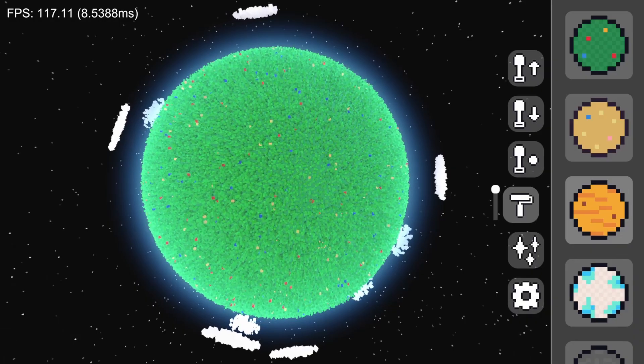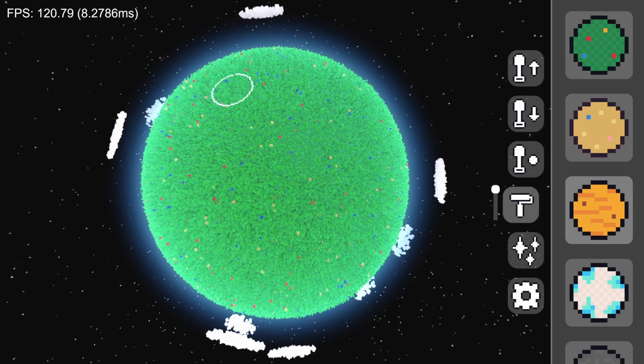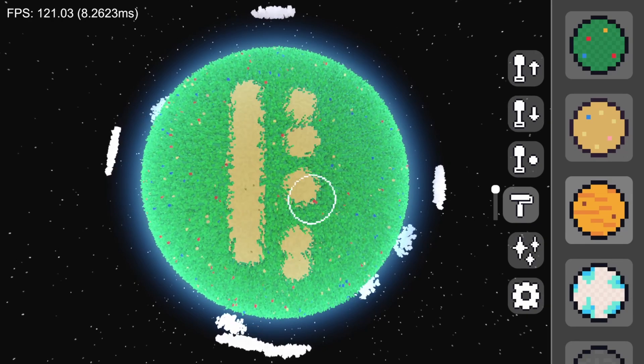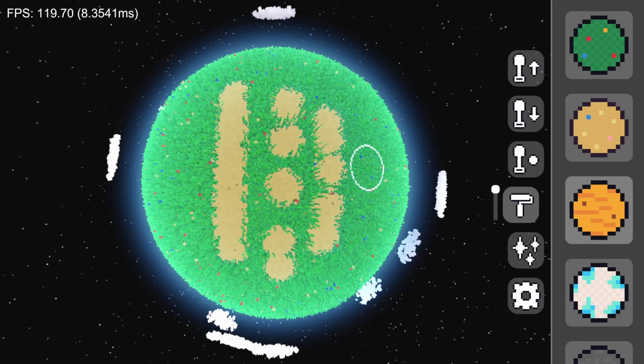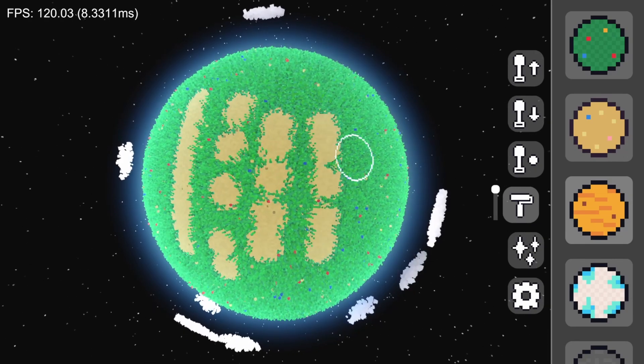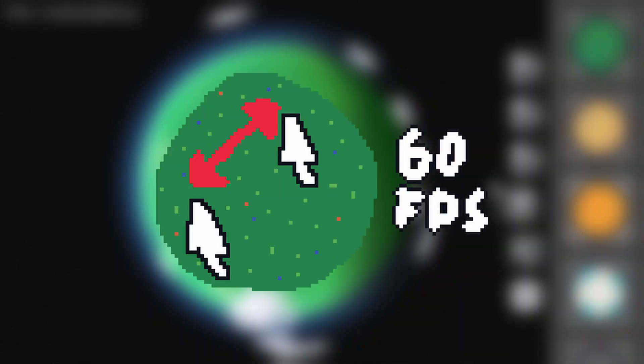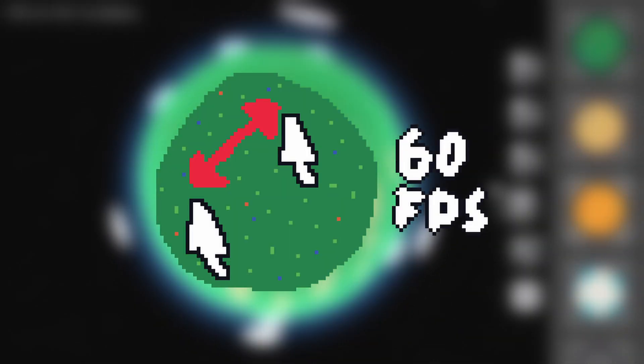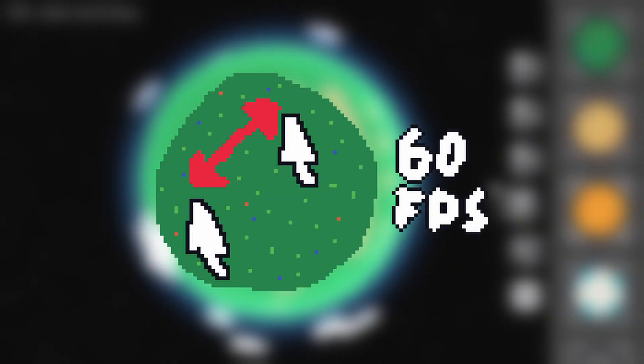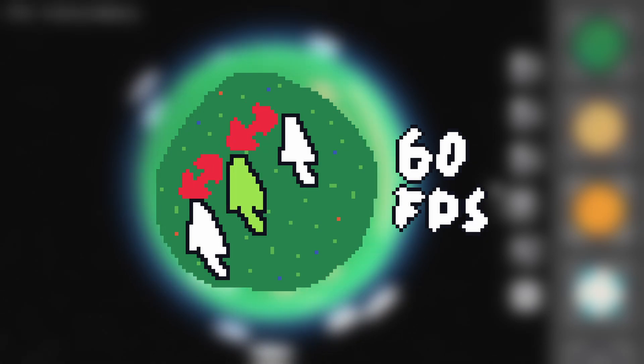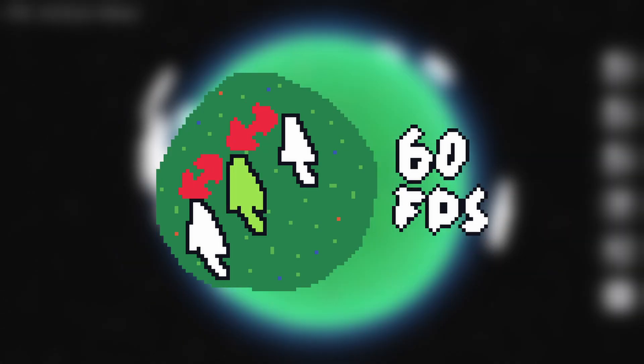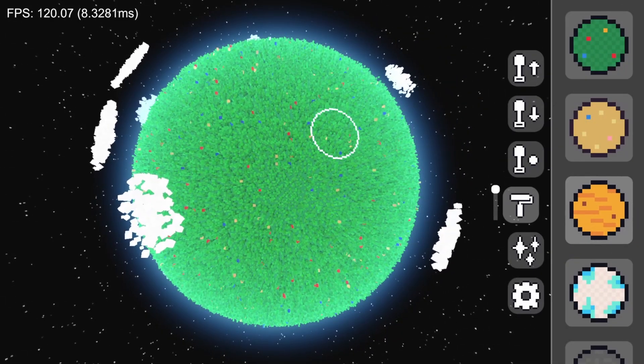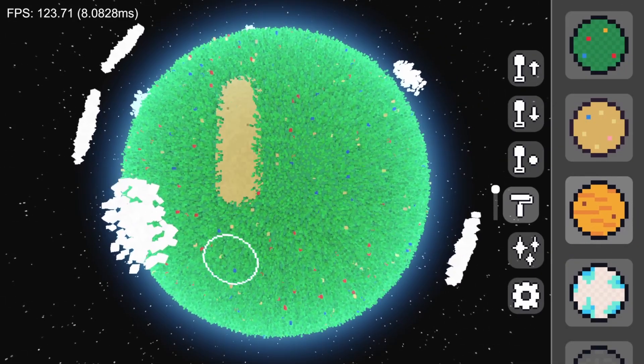The first change I made was to the terrain tools. An issue I was having previously is that if you drag your mouse very quickly while editing terrain, there would be visible gaps due to the limited frame rate. All I needed to do was simulate an extra mouse click in between the two clicks that I actually measured, and just like that, the problem is fixed.